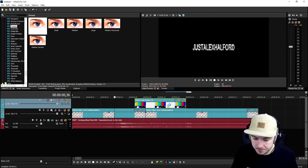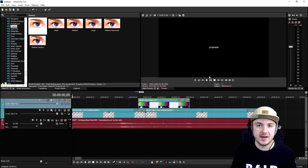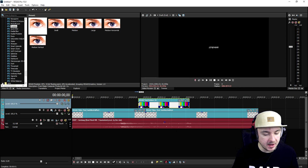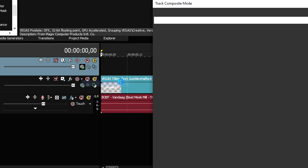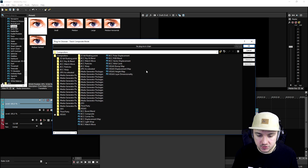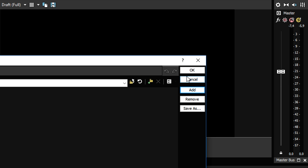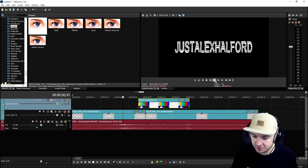We'll copy and paste it like that — that looks really cool. We'll make it a little bit longer, and this is what we've made so far, which looks really cool. Then we're gonna go to the compositing mode of the track for the colored bars. We'll set this to custom and pick Vegas Displacement Map, click Add, click OK, and if we play this back, this is what it looks like.